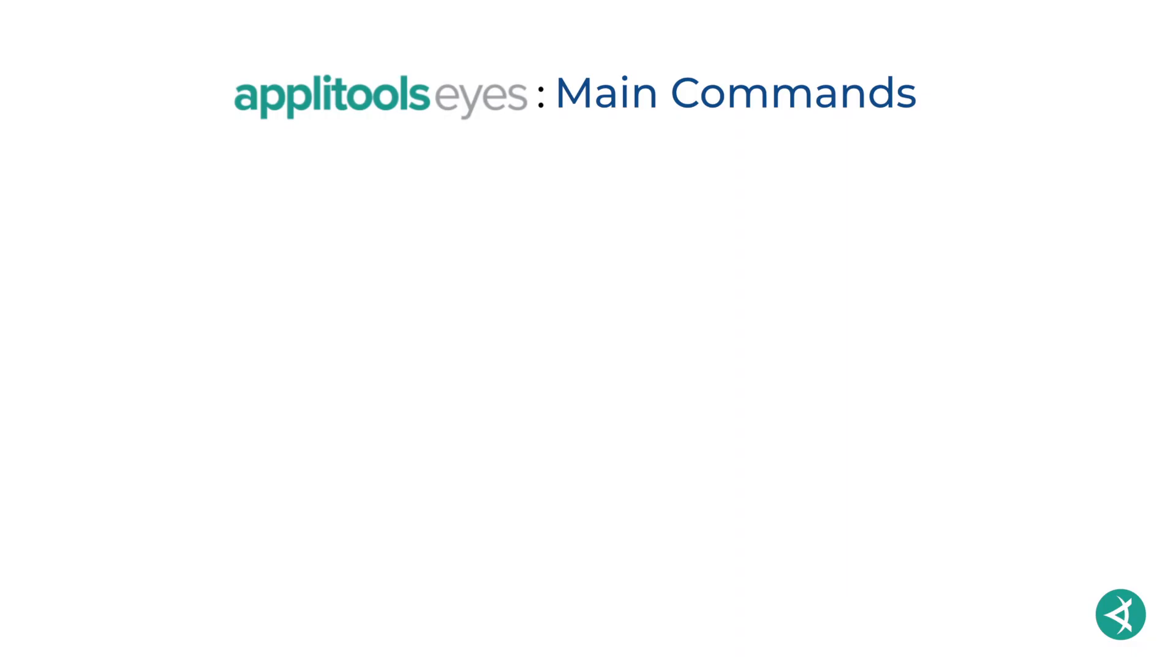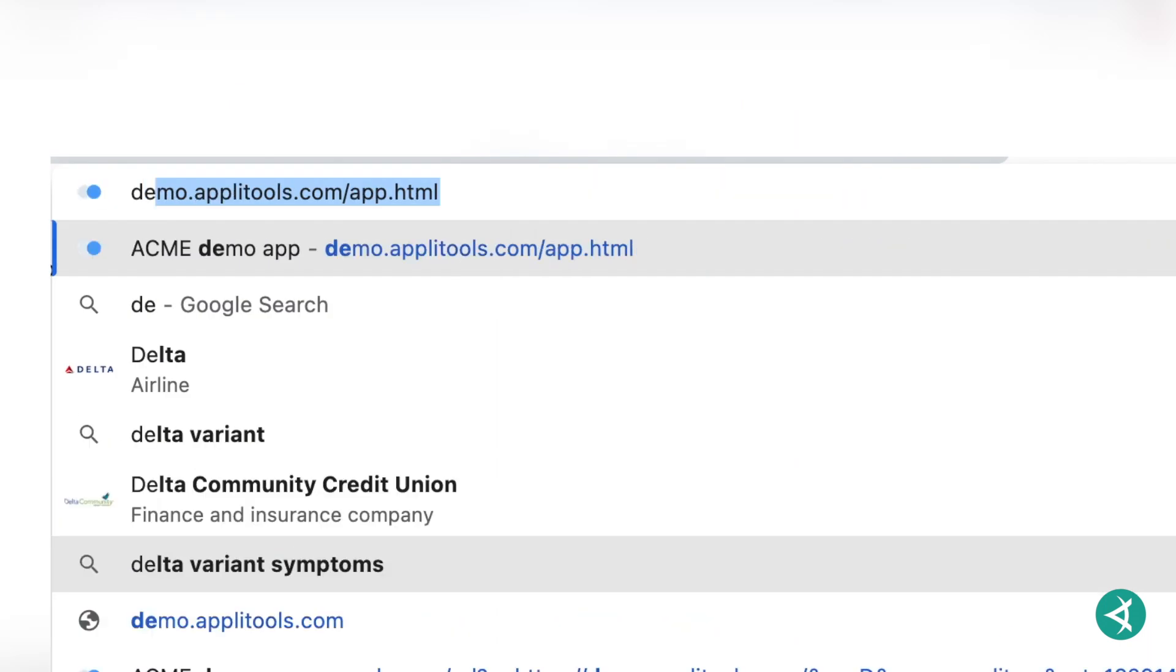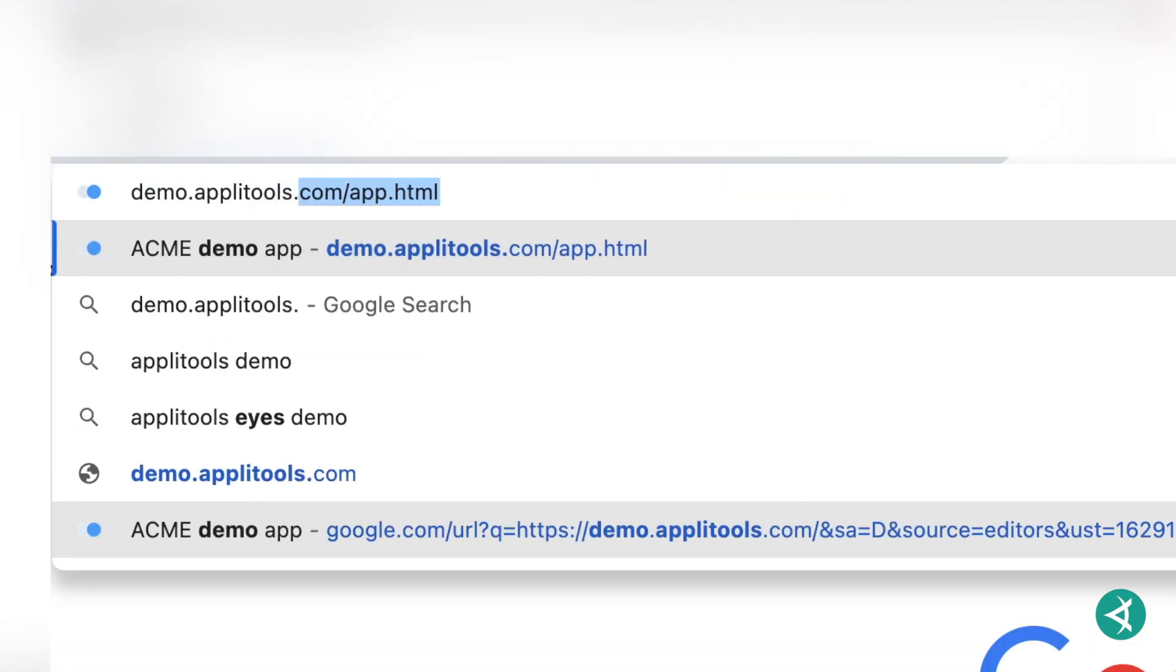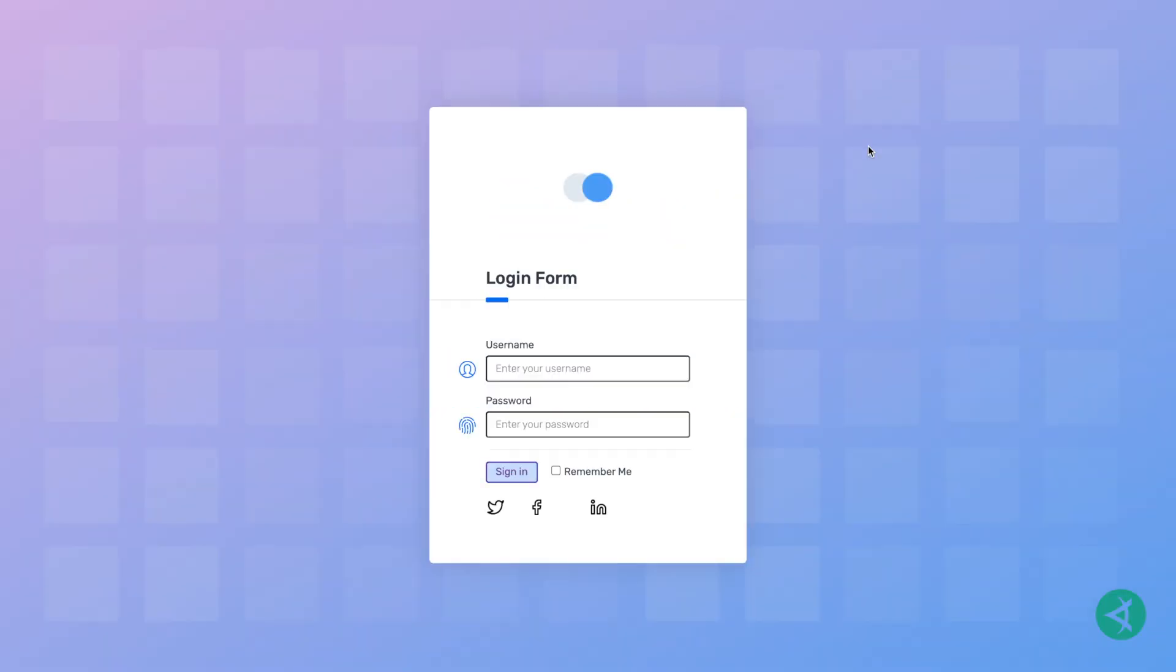There are three main commands used to perform visual testing with Applitools Eyes: open, check, and close. Let's walk through an example where we invoke these commands. We'll write a test to fill out this login form with valid data.